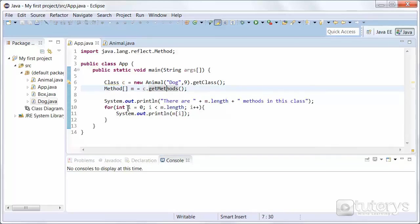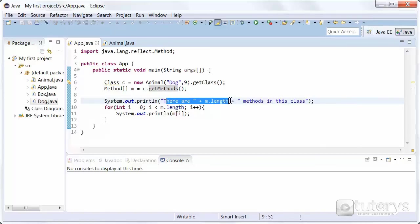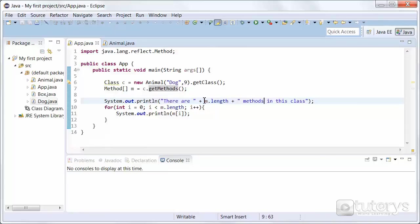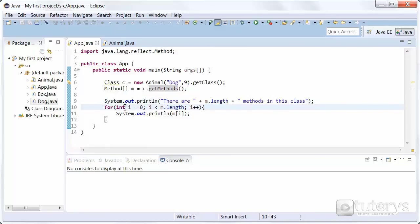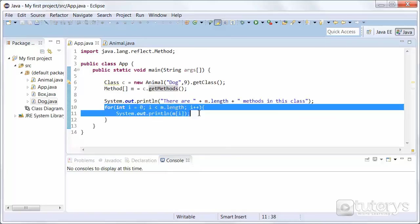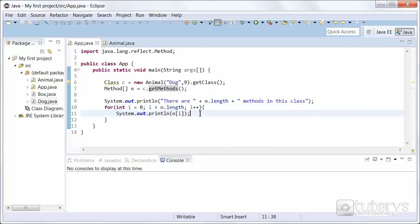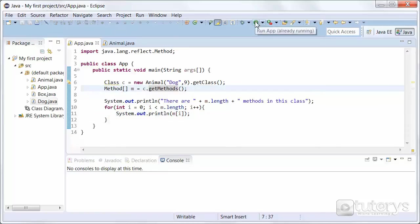And then we are simply just printing out the length or how many methods there are in the class with this instruction. And then basically using a for loop to print out the actual names of the methods in the class. So let's run the program.